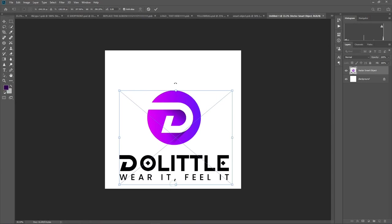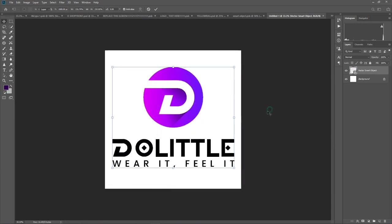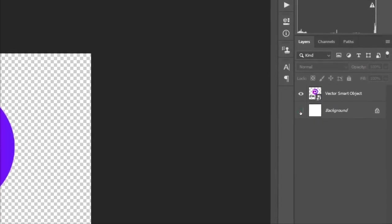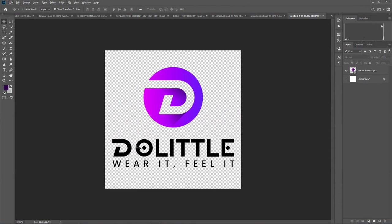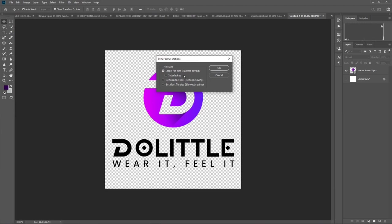Once you are done, untick the background — hide the eye of the background layer over here. The background will now be transparent. Click Control-Alt-S. Now we are saving it as PNG. You can call this one 'Logo Black.' PNG and we export. I have a course on how to export in Photoshop and create export files in both Photoshop and Illustrator, which is on our page.